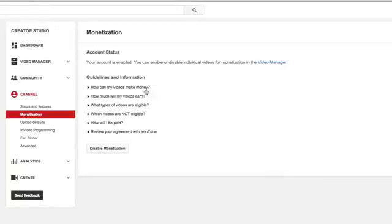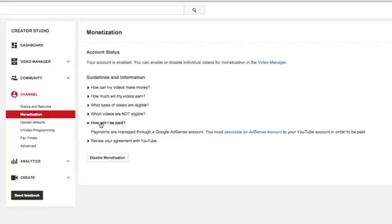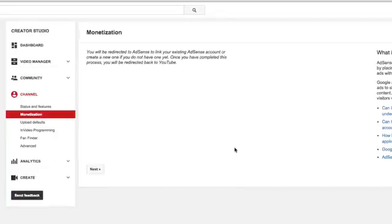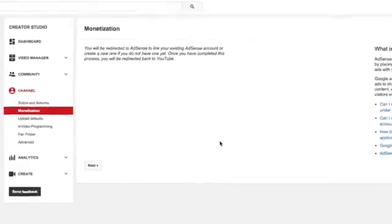Now, once we're here, it says how can my videos make money? How much will my videos earn? How will I be paid? Click on that dropdown link there. It says payments are managed through a Google AdSense account. You must associate an AdSense account to your YouTube account in order to be paid. So we're going to click on that associate an AdSense account.